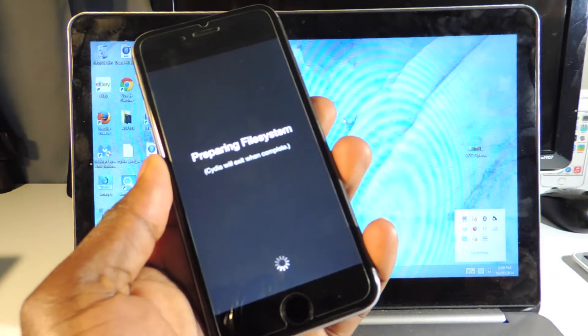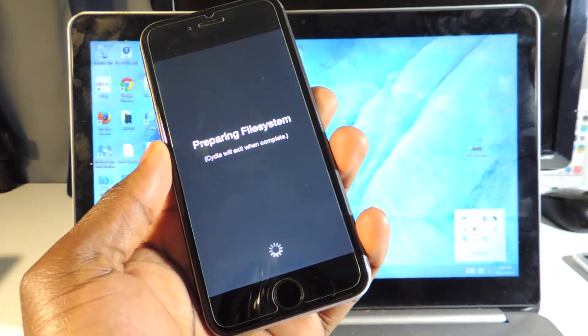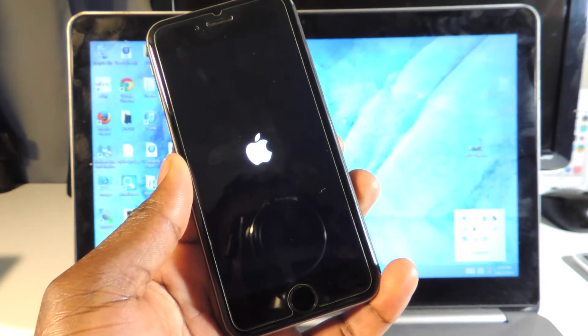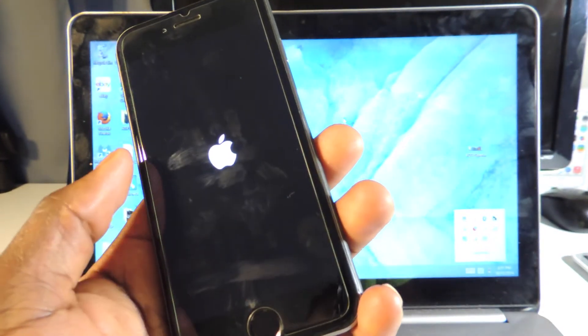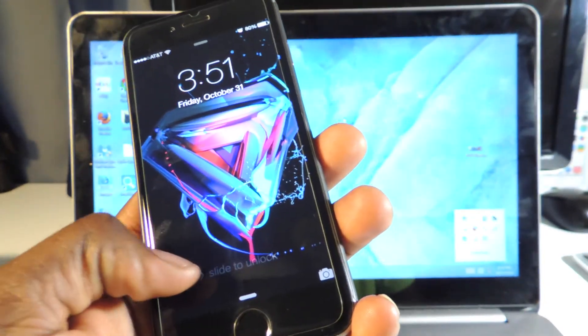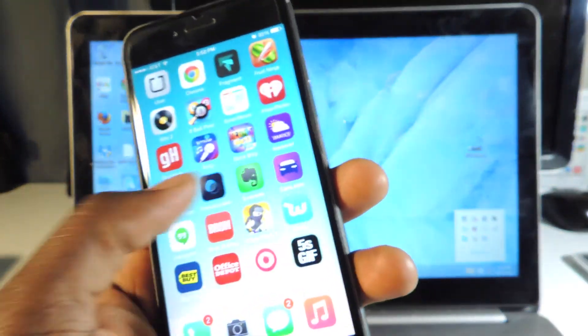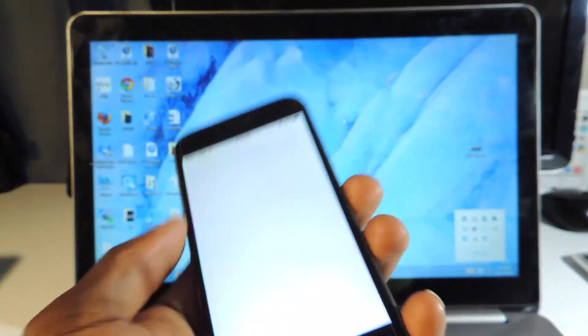Let's tap on Cydia. It's going to be preparing file system. I'll come back when that's done, this could take like three minutes. Okay guys, so the phone just rebooted after it was done preparing all the file system. It does automatically reboot and I'm going to open up Cydia again.